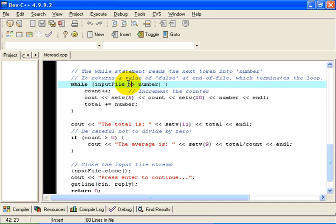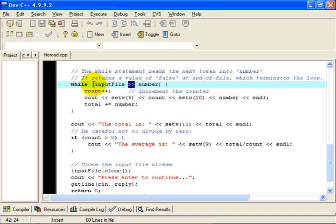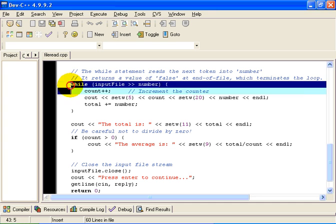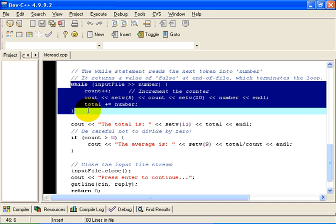A greater than, greater than operator reads the next token from inputFile if there is one. If there is, the value of this thing is true. So the while loop continues to execute. However, very conveniently, if you try and read from the input file into that variable called number, and the read isn't possible because you have reached the end of file, then the greater than, greater than operator returns a value of false, which causes this loop, instead of continuing, it causes the loop to terminate.